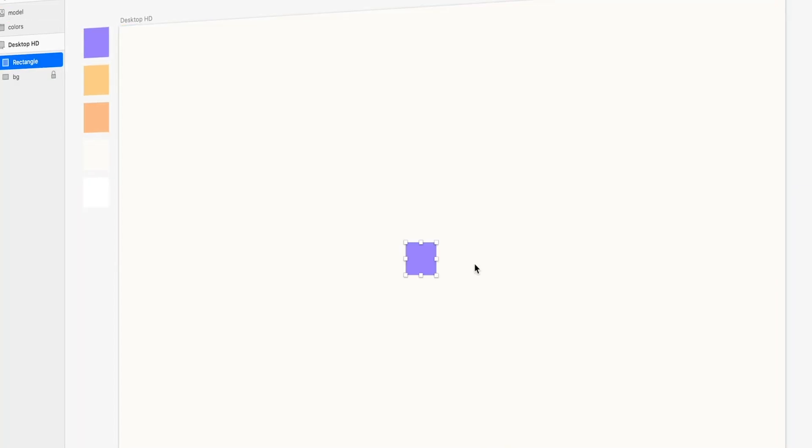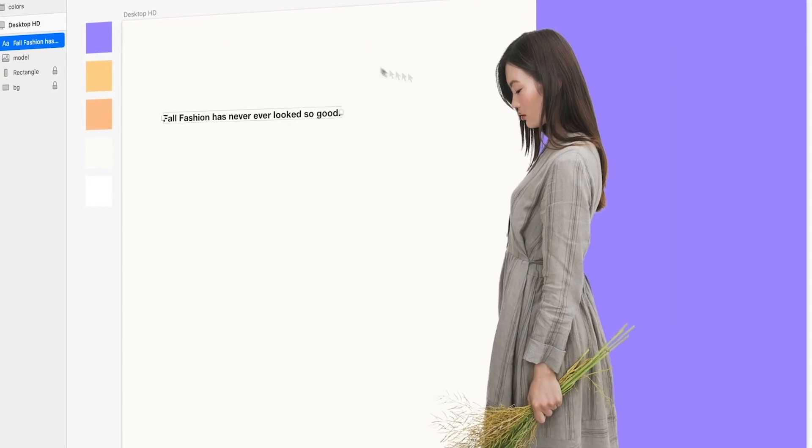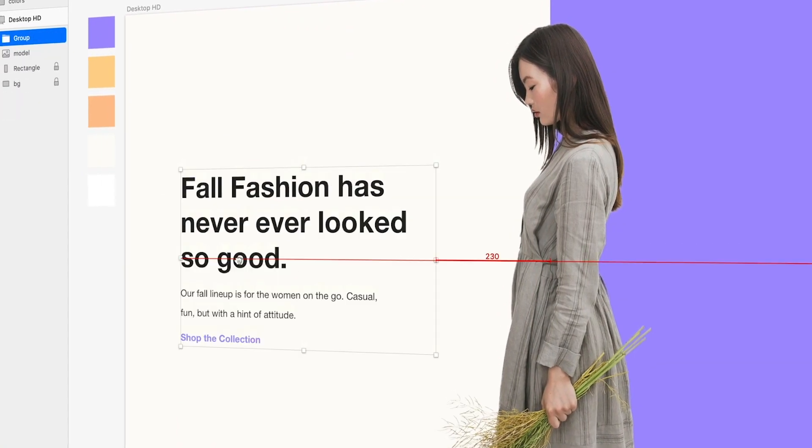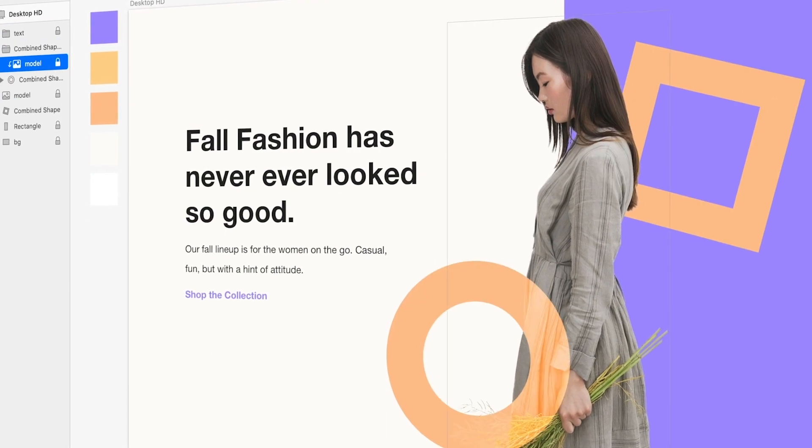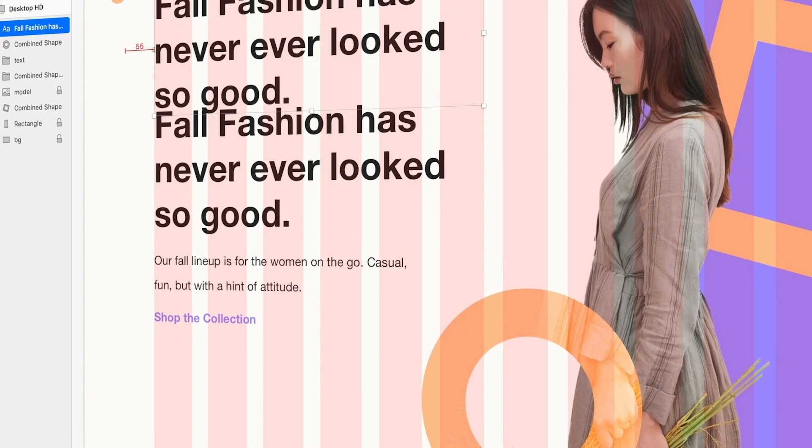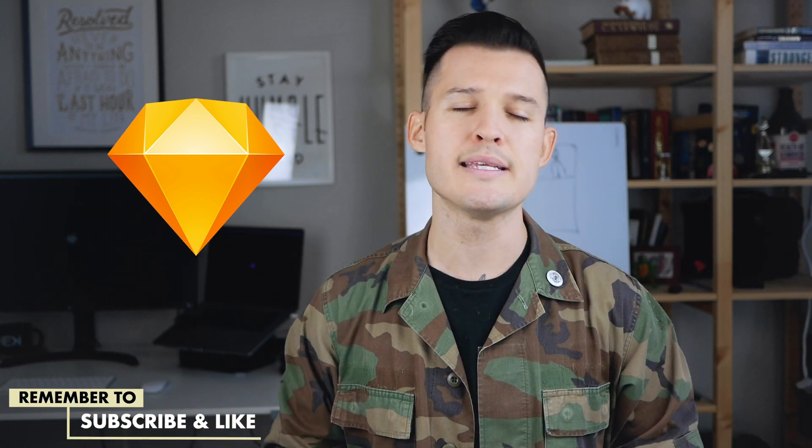Let's kick things off by talking about current design tools available right now. First up is Sketch for Mac, which is basically the granddaddy of digital design tools at this point. It has things like reusable symbols, multiple artboards, and now shared libraries so your whole team can share one library of symbols. You also have nested symbols and overrides, making it really easy to create reusable components at large scales.